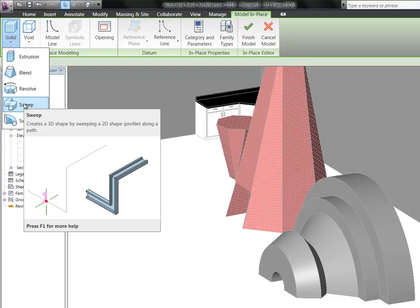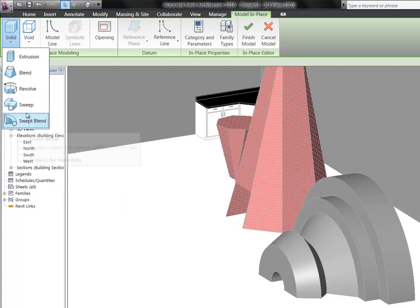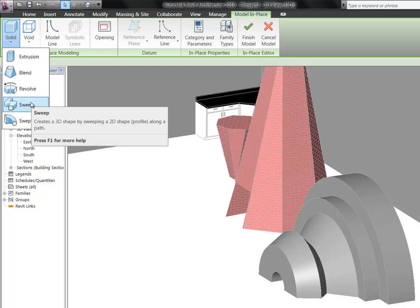But pretty much anything where you've got some sort of geometry that wraps. You can also use this for solids to start with but for a void you could create sort of a reveal. Sometimes you'll have a wall that's got sort of a gap in it. You could create the wall the way you need it to but then use the void to sort of cut into it. But for right now, let's go ahead and choose our sweep.